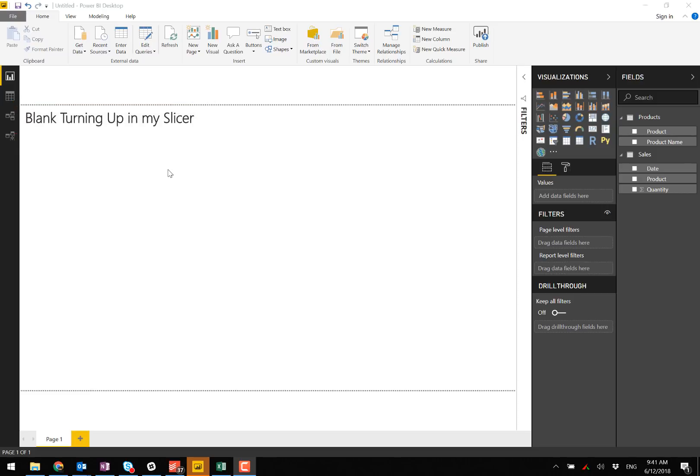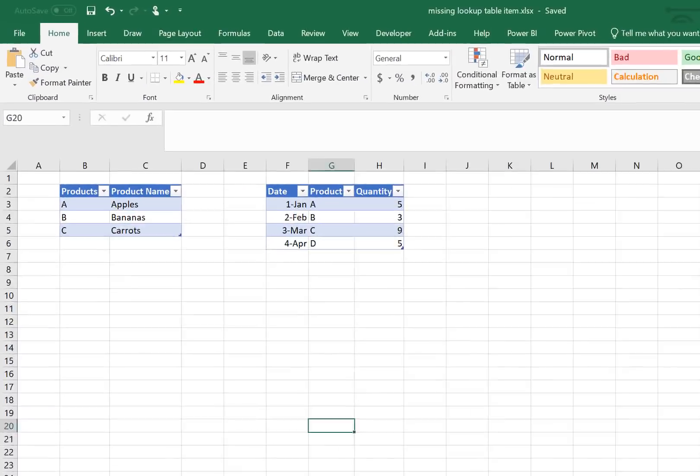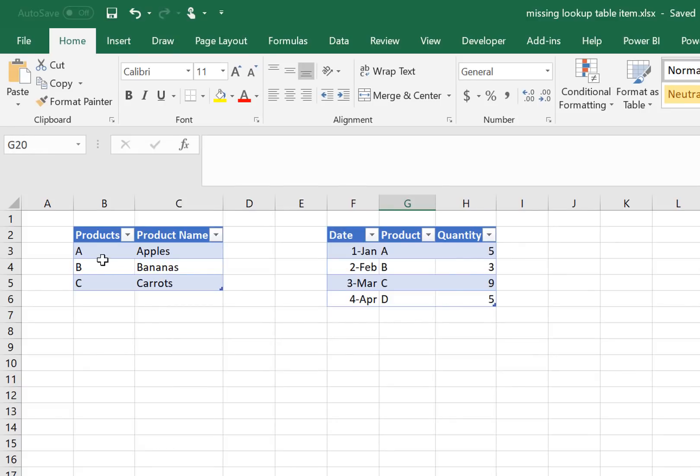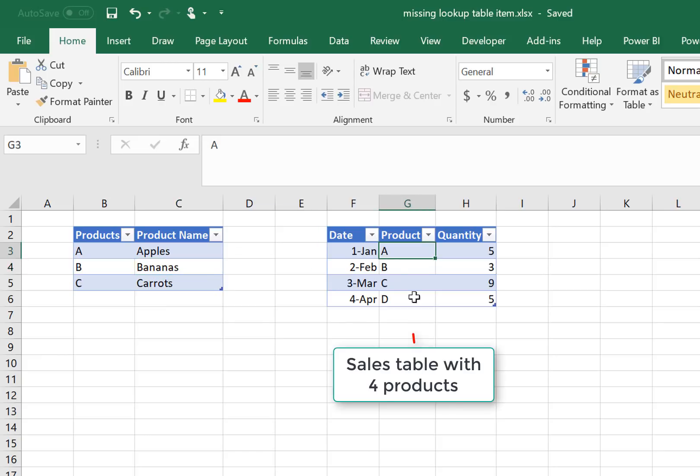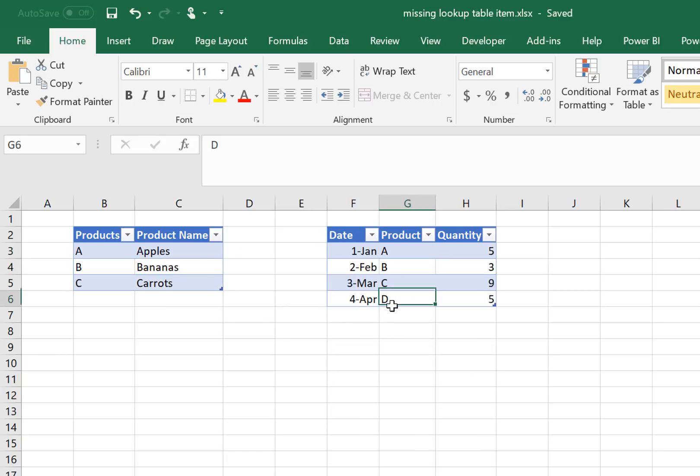Let me start off by showing you some test data. I've created a products table here with three products in it and I have a sales table here and the sales table has four products in it. You can see that product D is in the sales table but does not exist in the products table.